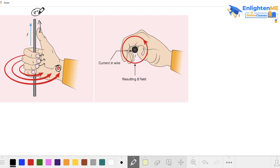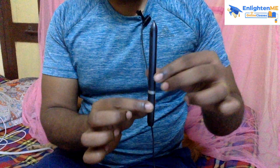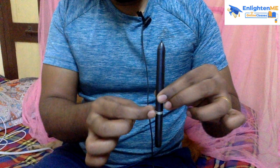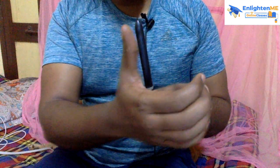Now look at the current direction. If you look at the magnetic field, there are concentric loops around a current-carrying wire. Let's say this is a current-carrying wire with current flowing in a given direction — point your thumb in that direction and your fingers will curl to show the magnetic field direction as concentric circles.